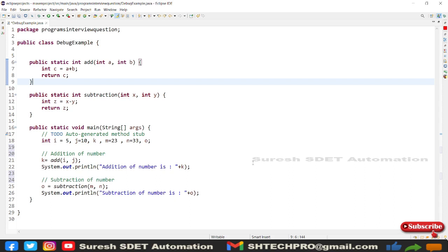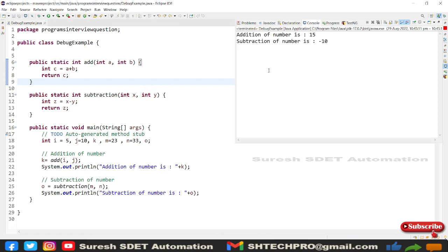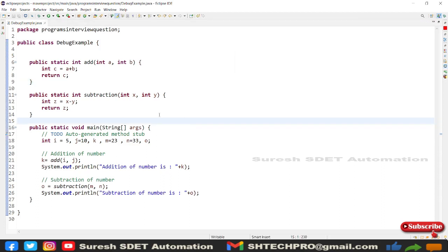This code was created as part of an interview question. I will show you how to start debug and how to manage the debug process. This is a small program — let me quickly run it to show you the output. It is an addition and subtraction of numbers. You can see the outputs here. But I wanted to do some debugging where one of my program lines is throwing an error.